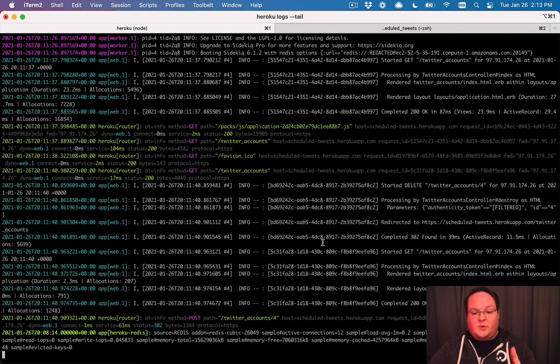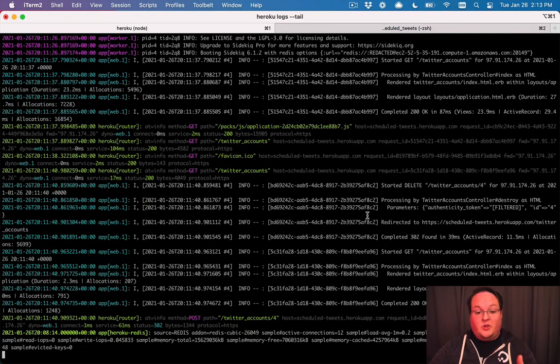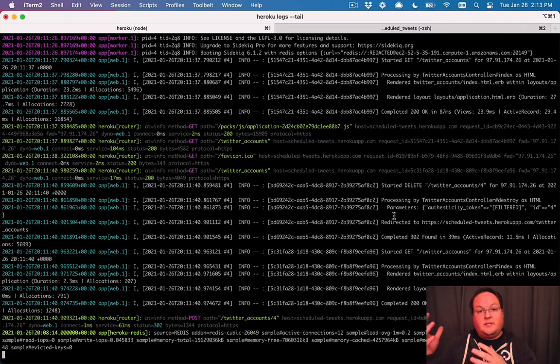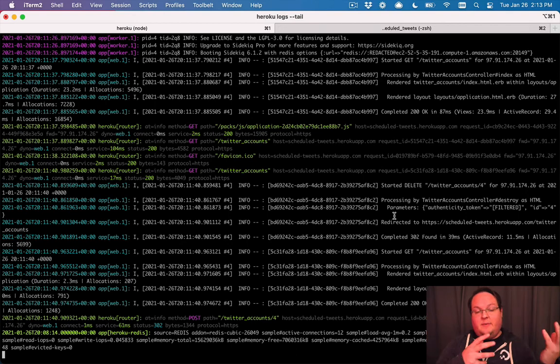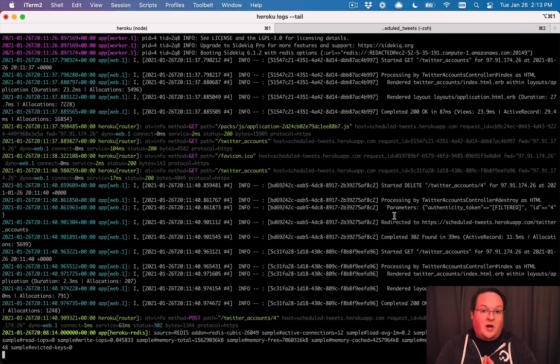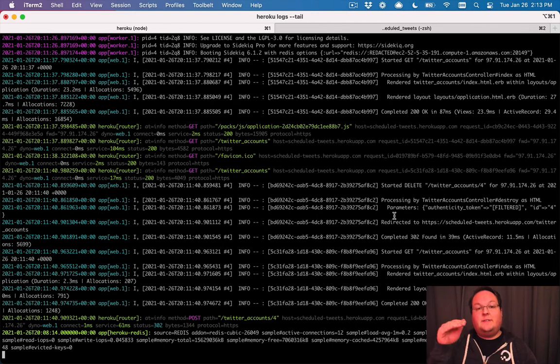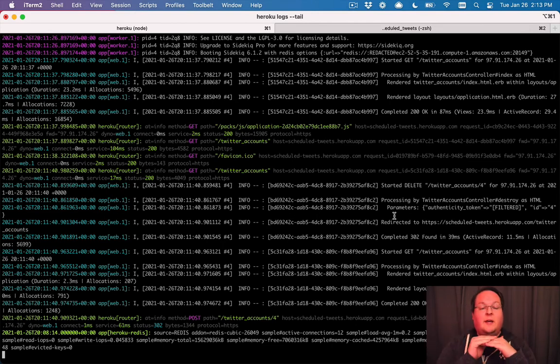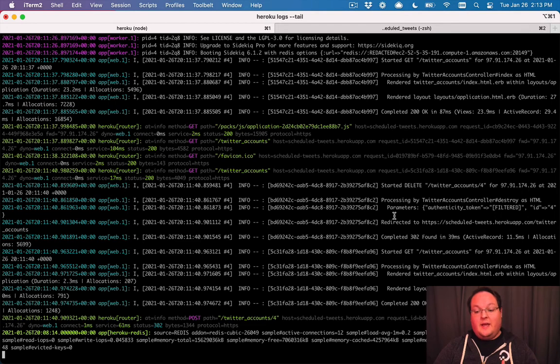Now, you won't be able to see the SQL queries in the production logs on Heroku, but if you do want to see how that dependent destroy works, take a look at your Rails logs in development mode, and you'll be able to see that it does the delete of the tweets and then the delete of the Twitter account in your Rails logs.